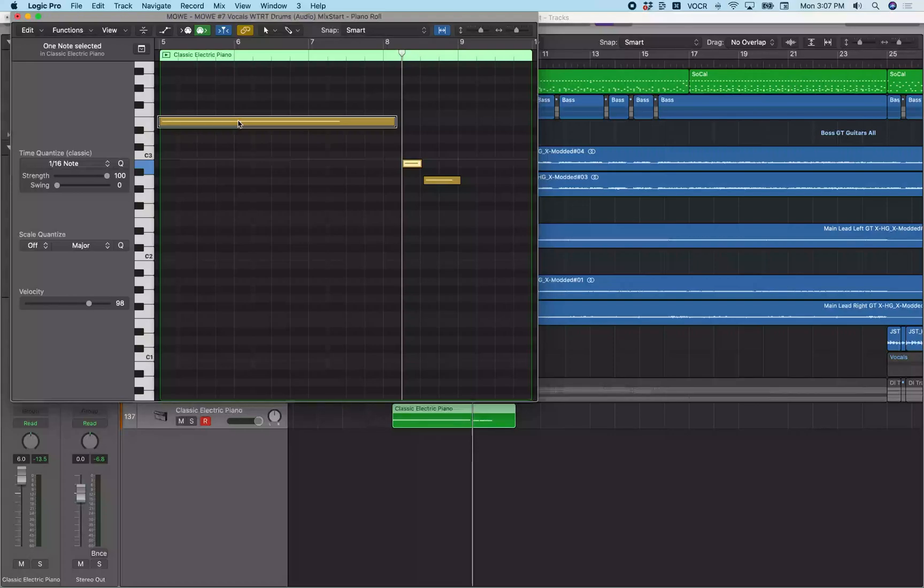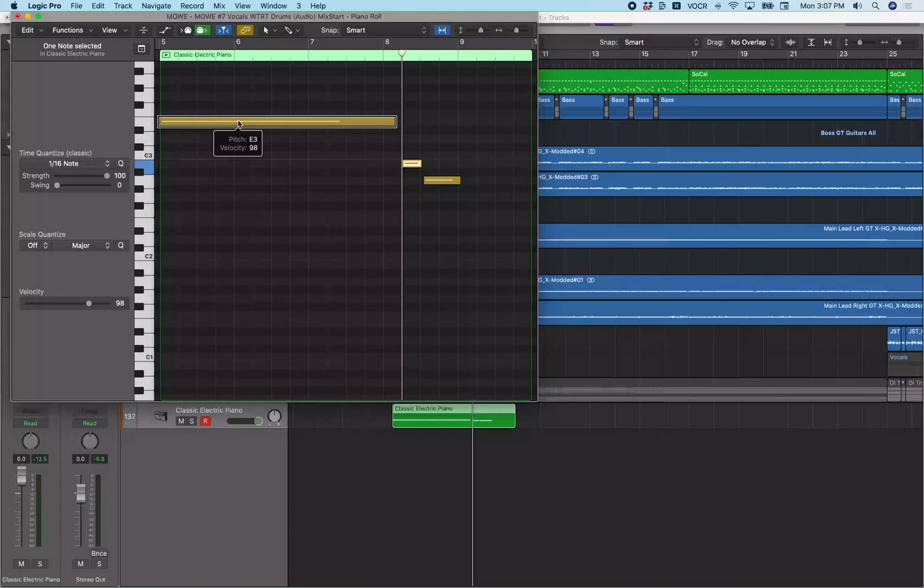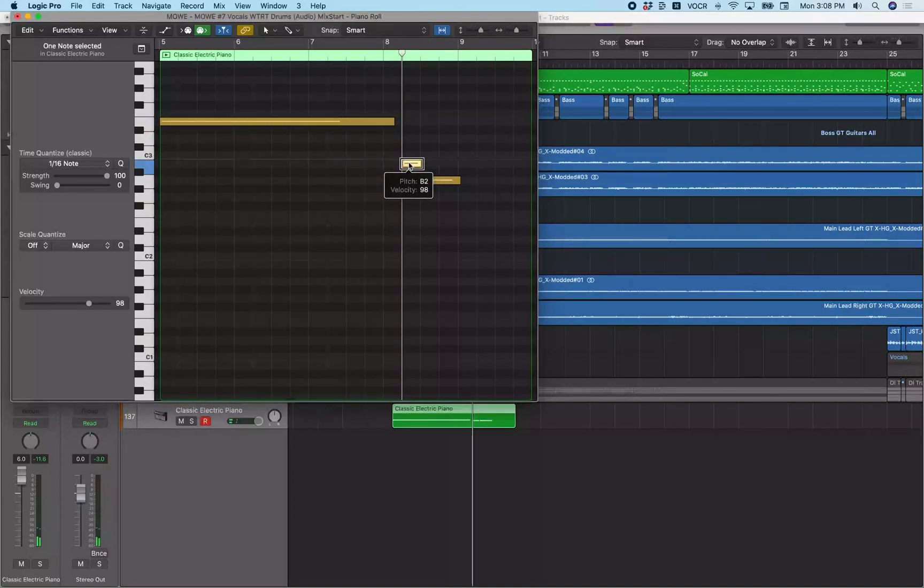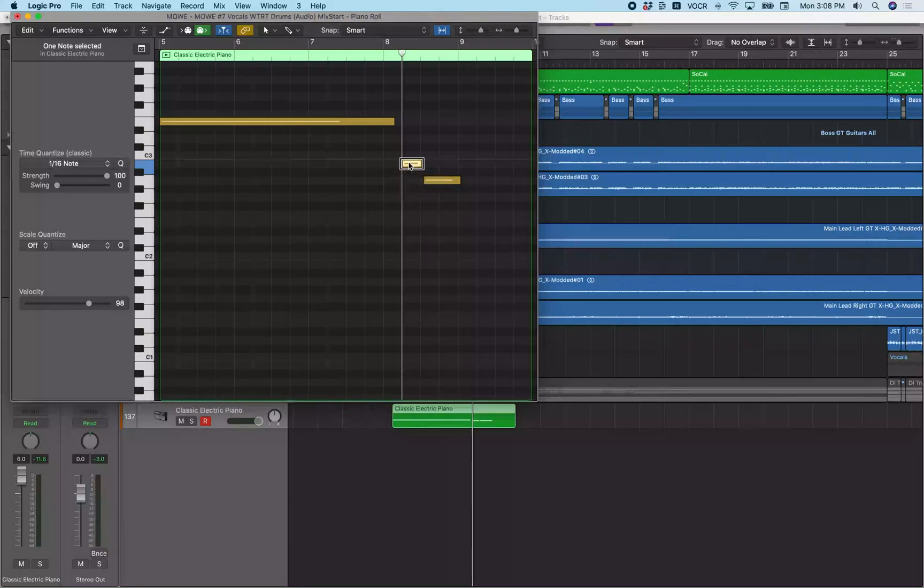I have this note selected. I want it to start at eight bar, two beat. So I'm going to do command left bracket this time, and that sets the start point of the note to the playhead. You see it now starts at eight bars, two beats, one tick instead of being eight bars, two beat, 19 tick.